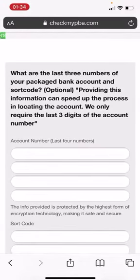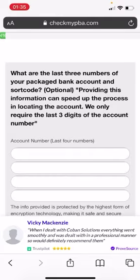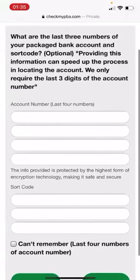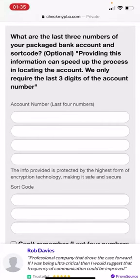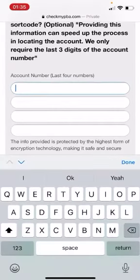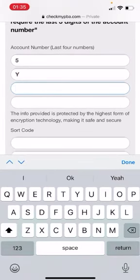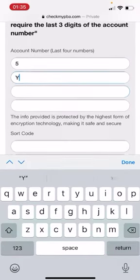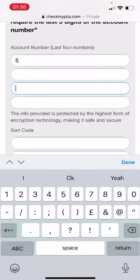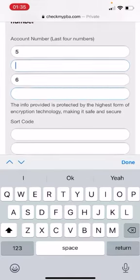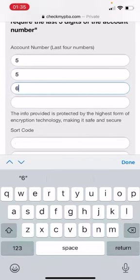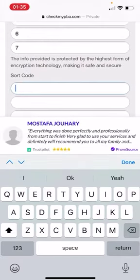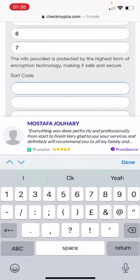Okay, what are the last three numbers of your packaged bank account and sort code? Optional. Okay, providing this information can speed up the process in locating the account. We only require the last digits of the account, so I don't really want to give all my bank details. It's asking me for the last four numbers, which I'm going to trust them, because it does seem like a trustworthy website.